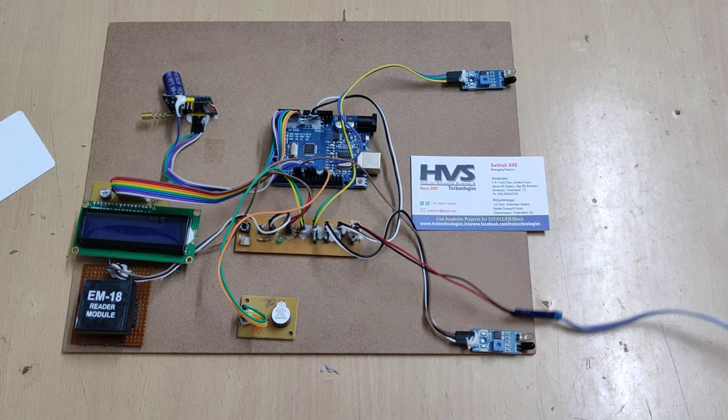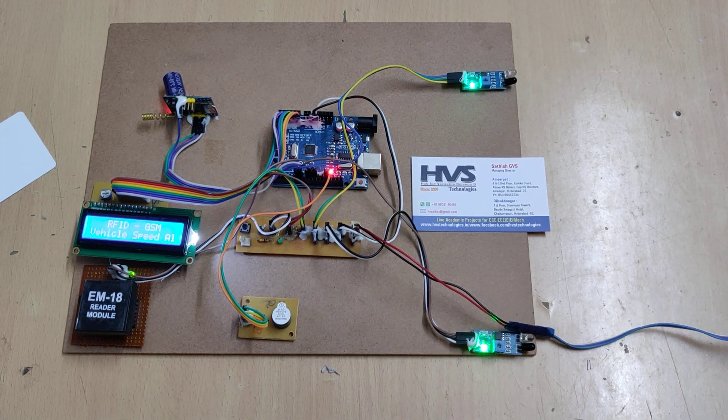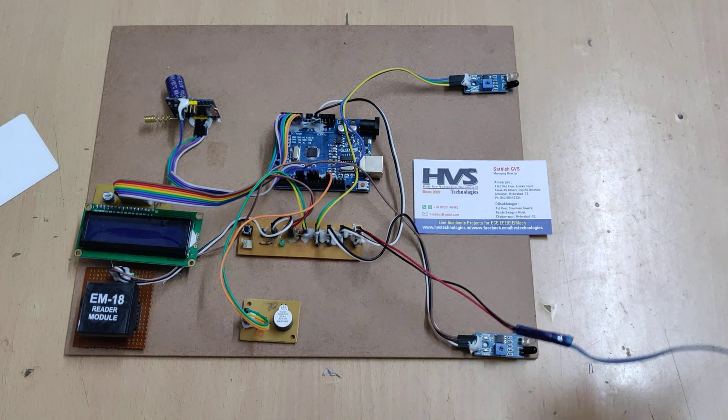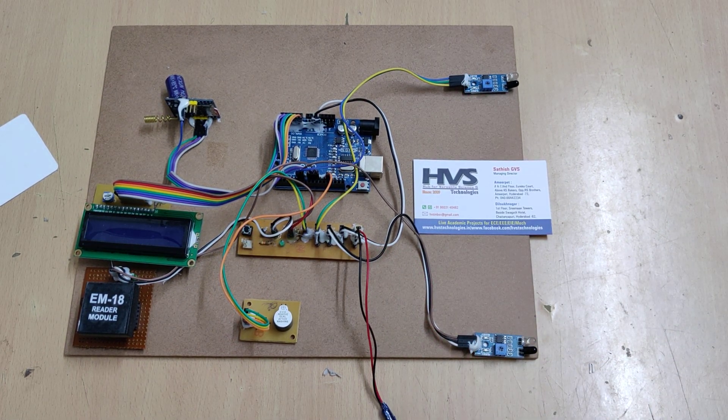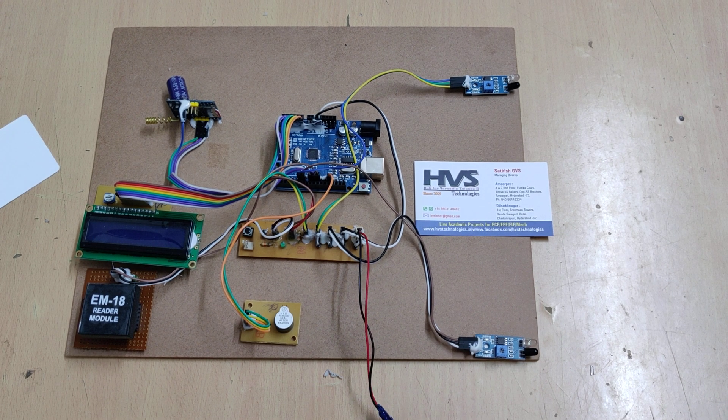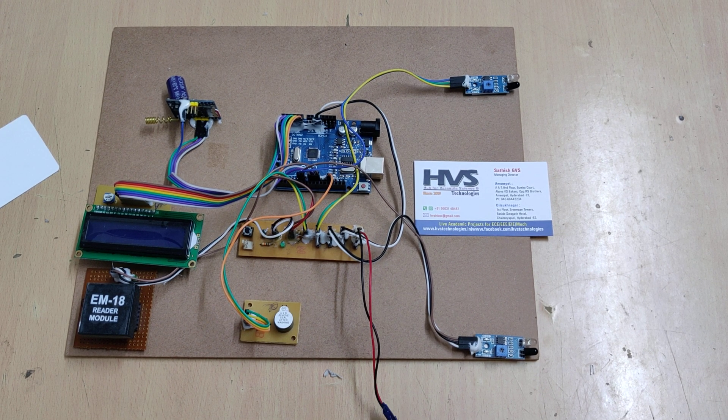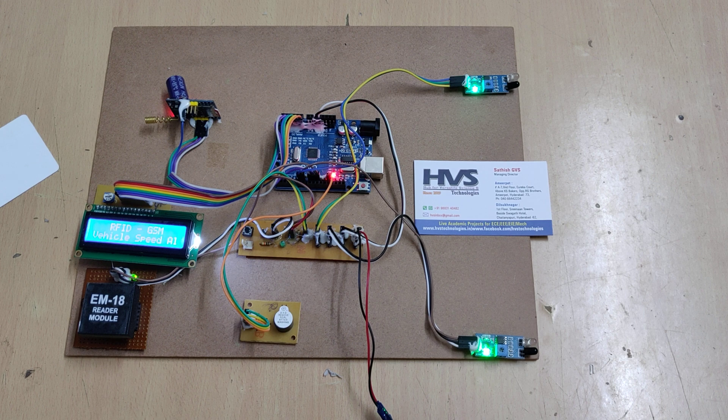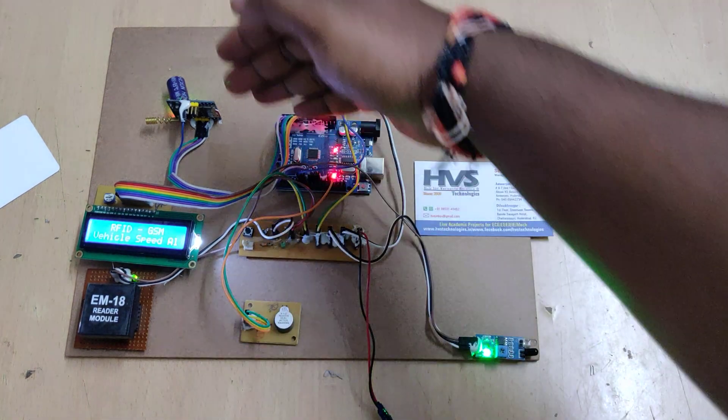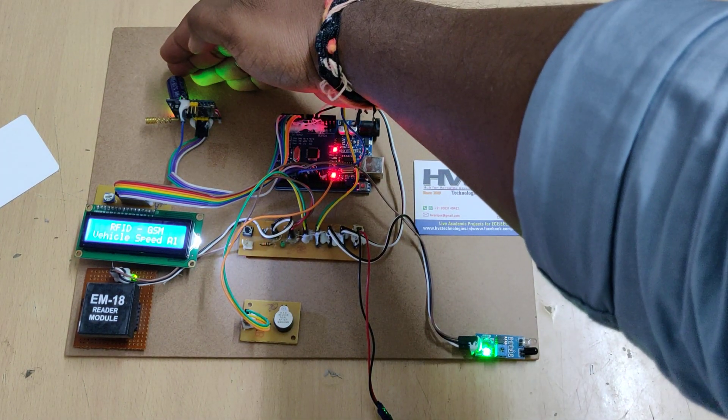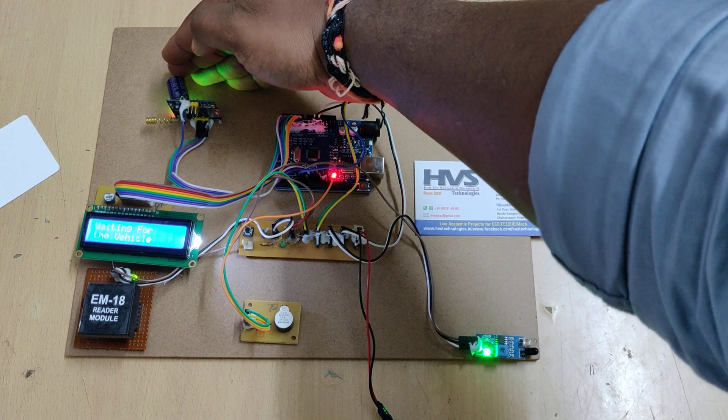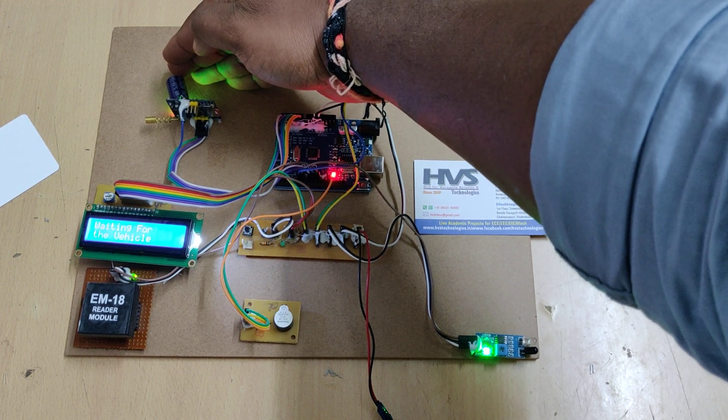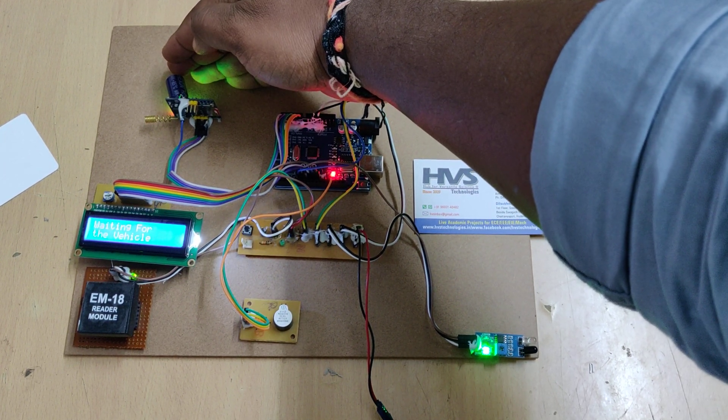After that, turn on the power supply. We need to hold the Arduino board till the GSM modem gets the signal, because after getting the signal only we can get the SMS alerts. For that purpose, we can see there is a light indication over here. It's blinking fast now. Once the GSM modem gets the signal, the blinking rate comes down to slow.